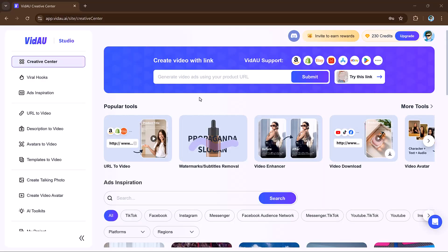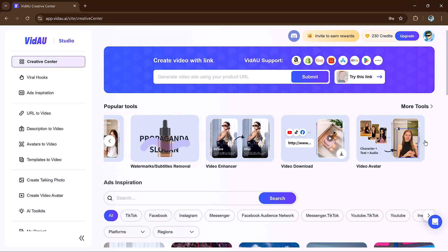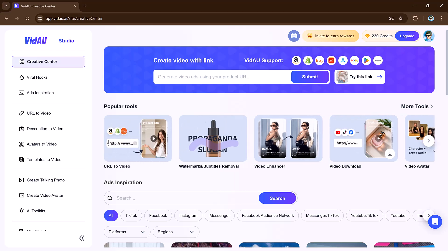First, login to VDAO using a Gmail account. After login, you will see the home page with options like create my avatar, URL to video, description to video, and avatar and background remover.